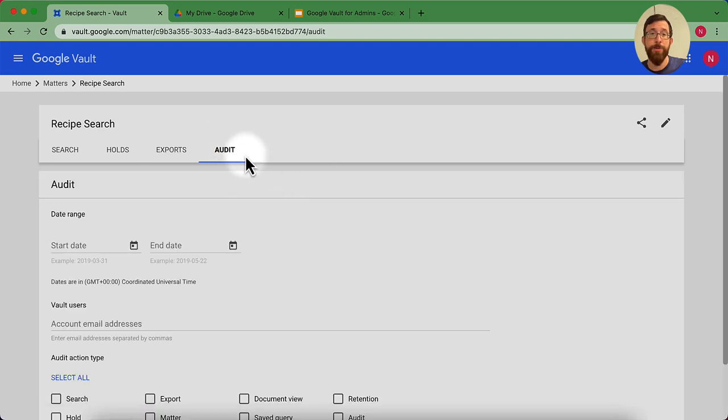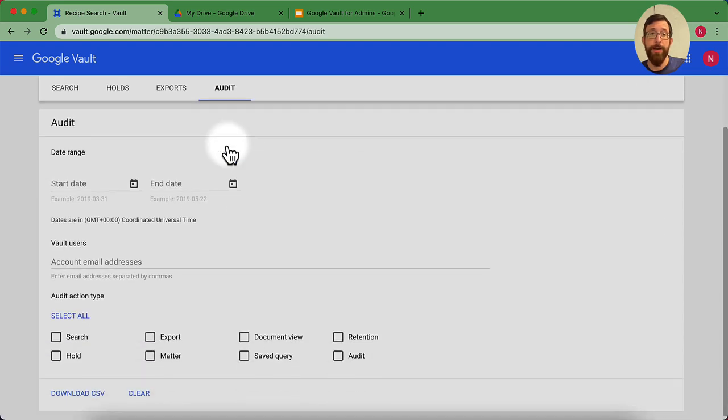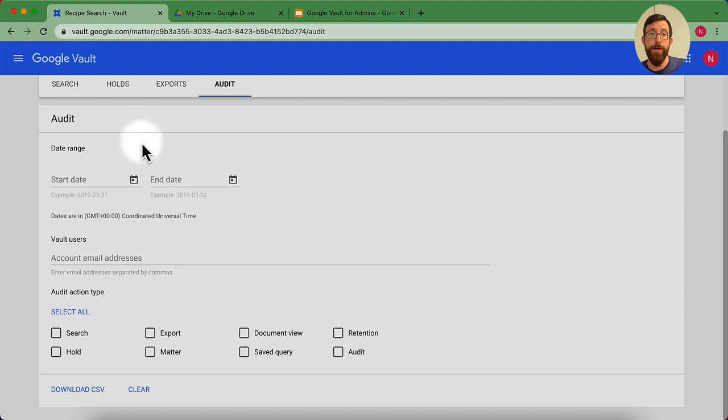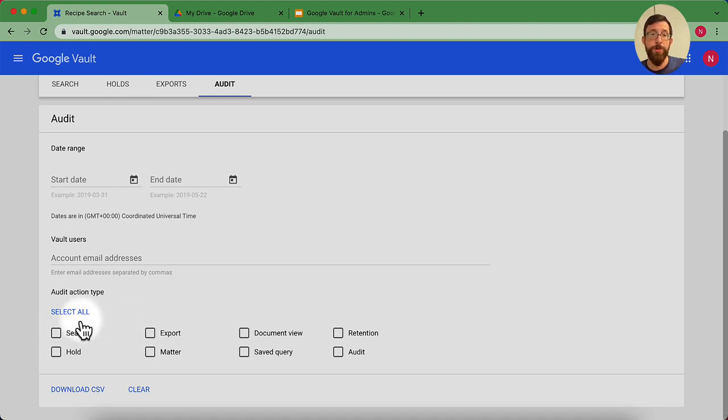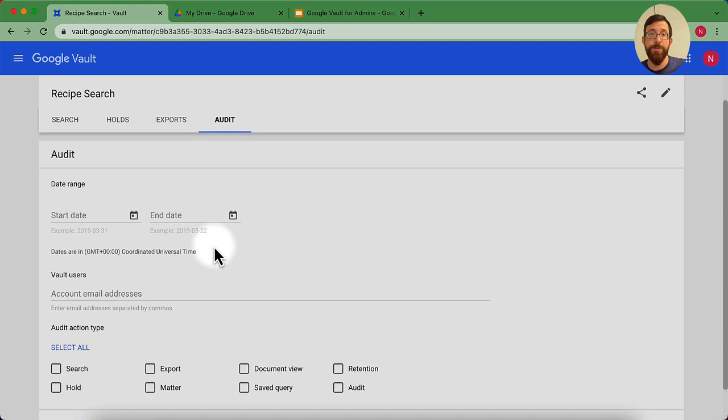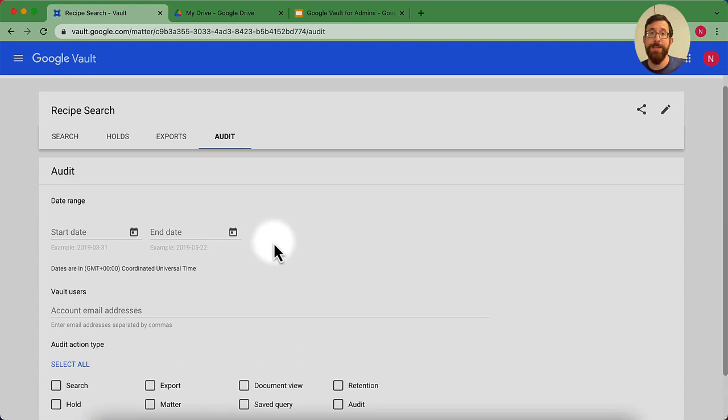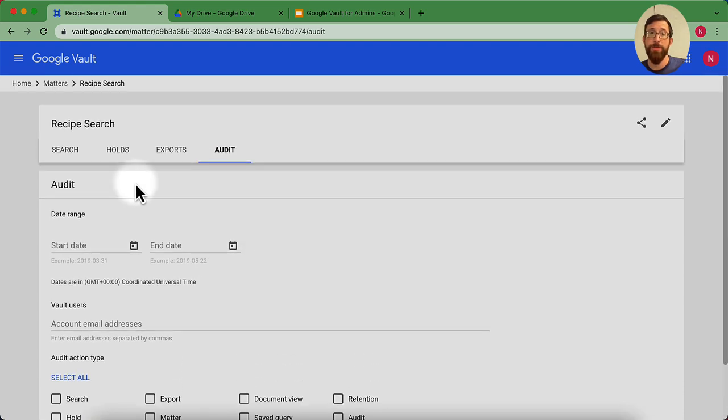And I can also go to audit. And I can get an audit of all of the activity that I just did by toggling on if I want to see what my searches were, what my exports were, so on and so forth. And hitting download CSV. And I can see all of those details there.